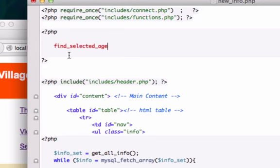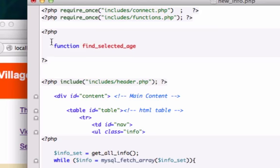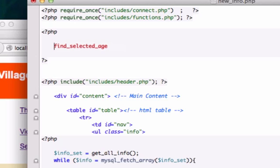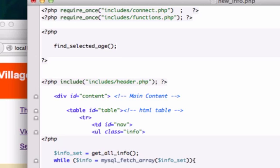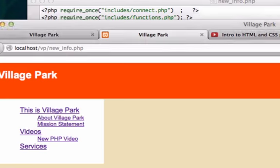You can put function in front of it or not, it's all up to you. Whatever's gonna help you remember, make a comment or type in function, but I know it's a function because we just created it. Let's close it out, save it, and reload it.